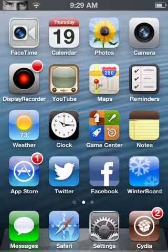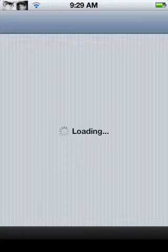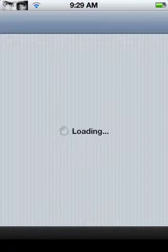First thing you're going to want to do is open up Cydia. Cydia is loading up right now.